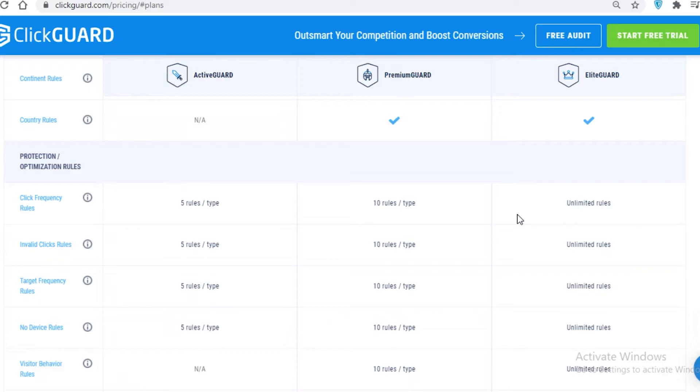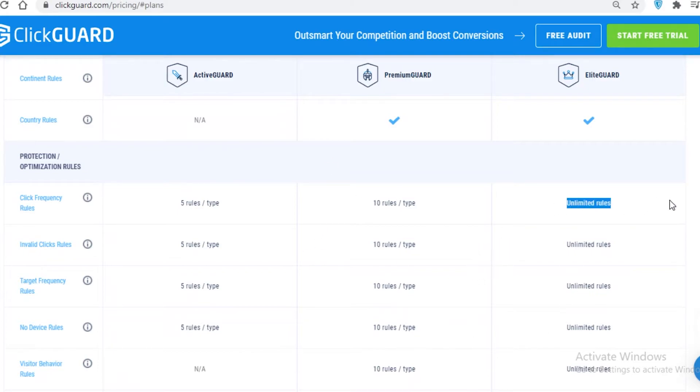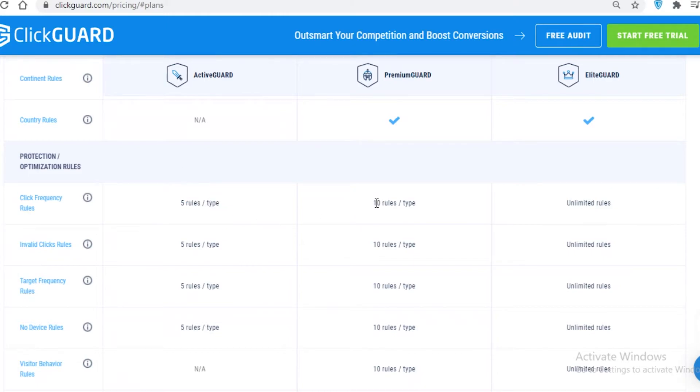If a specific IP is clicking on your link, you can set a specific amount of time. So if a person is clicking on your link five times in a single minute, then you can block them. You can set these rules unlimited on the Elite Guard, but on the Active Guard you can set only five such rules, and on the Premium you can set only 10.